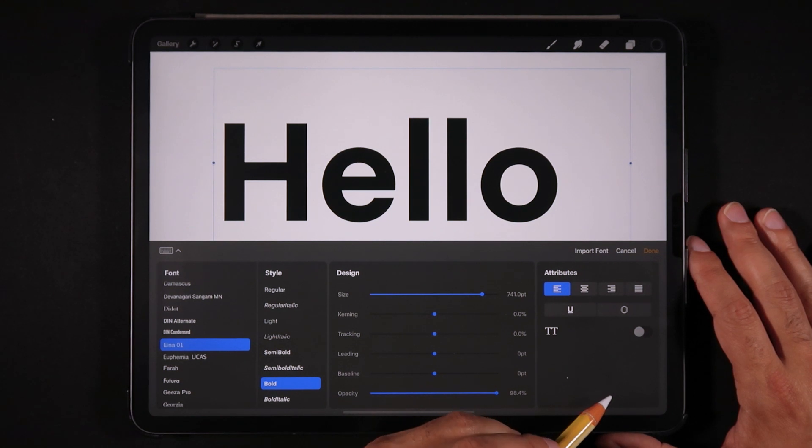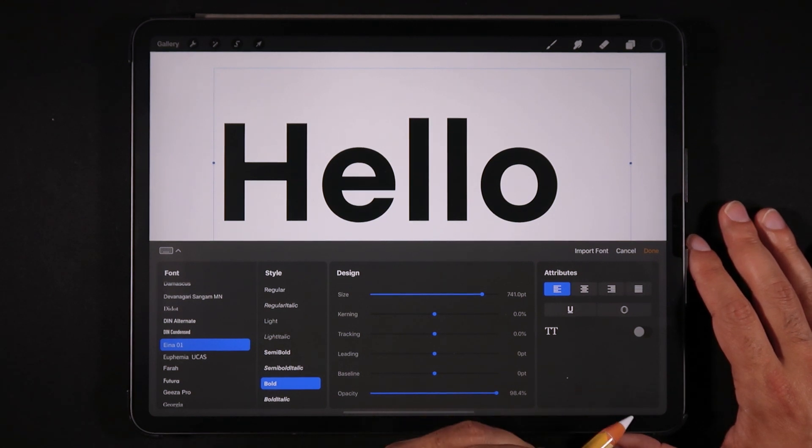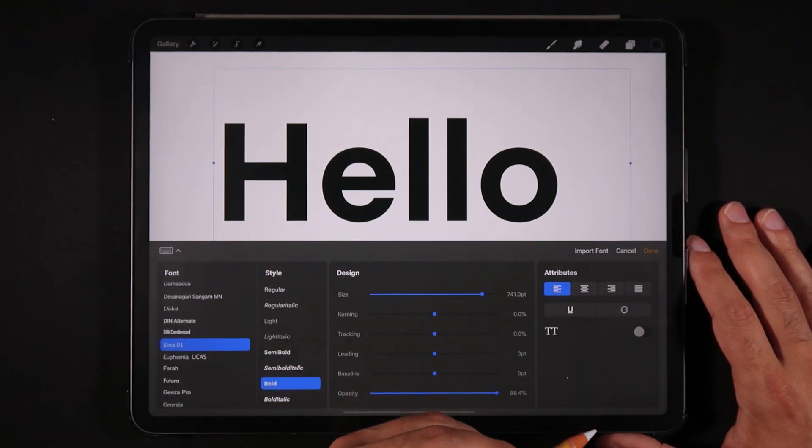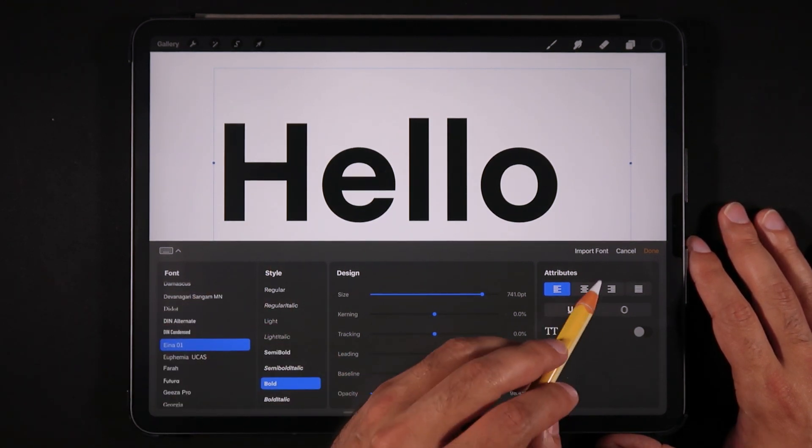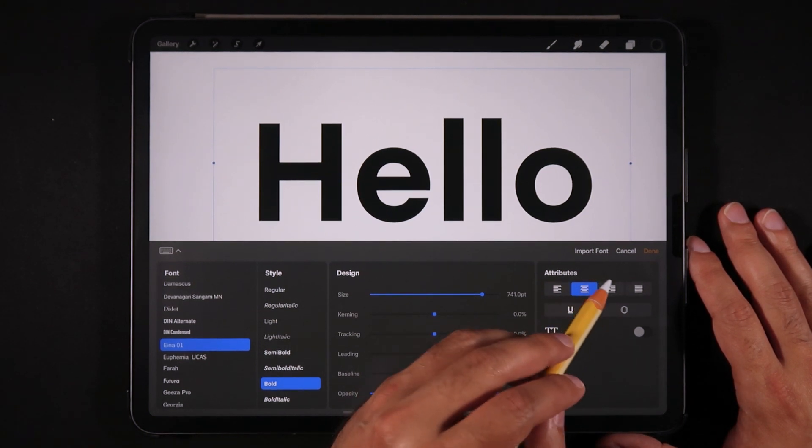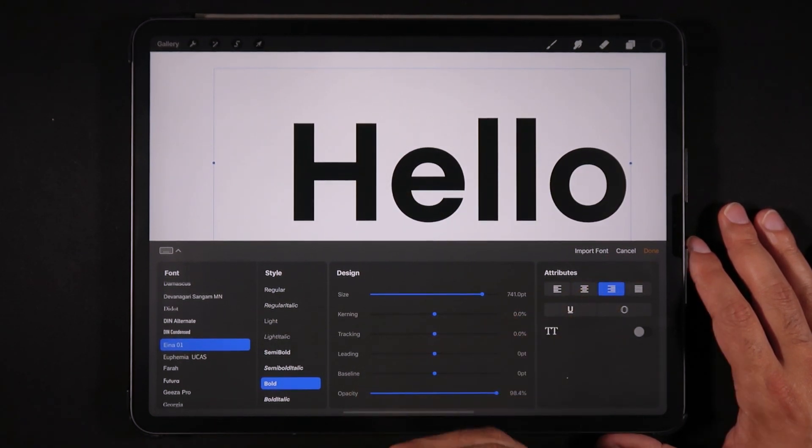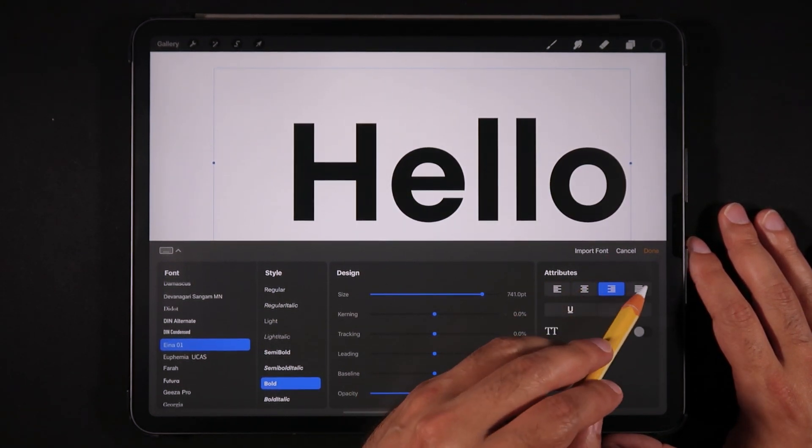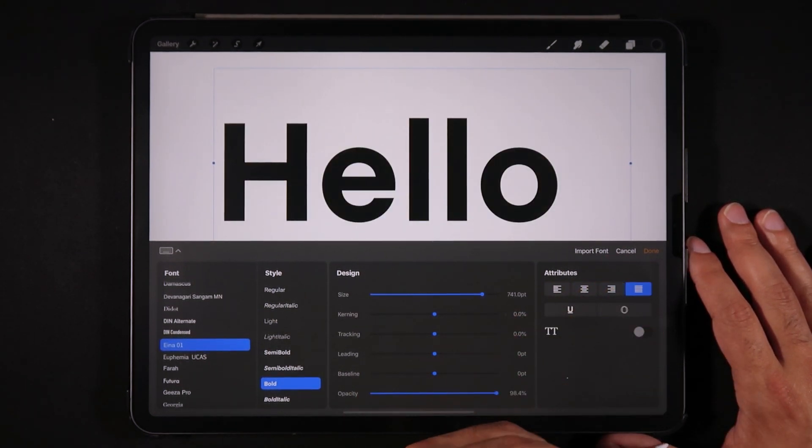You can also change the attributes. Right now the font is left aligned. You can change it to center alignment, right aligned, and justified.